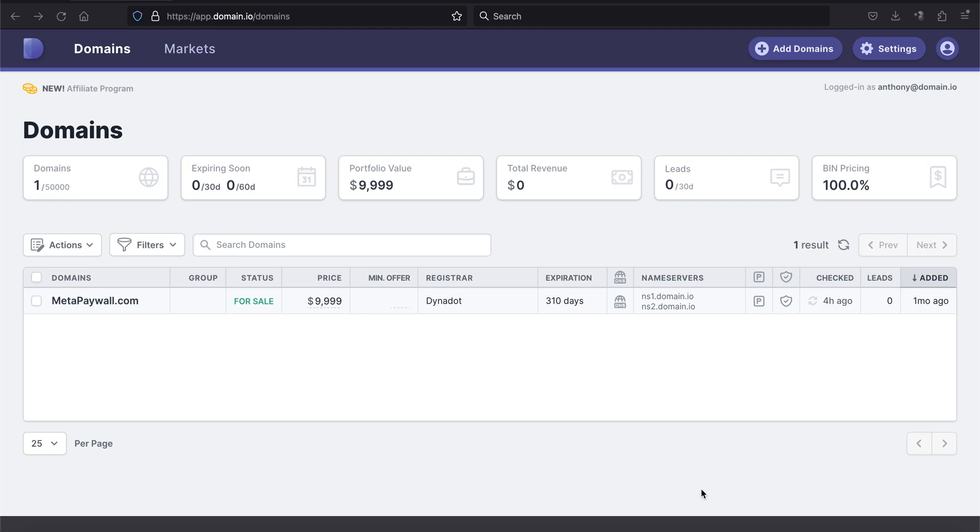When you go to list your domain name for sale on one of the various marketplaces, such as Dan, Afternic, or Sedo, if that domain was previously owned by someone else, it may already be listed. So those marketplaces are going to ask you to verify that you're the owner.